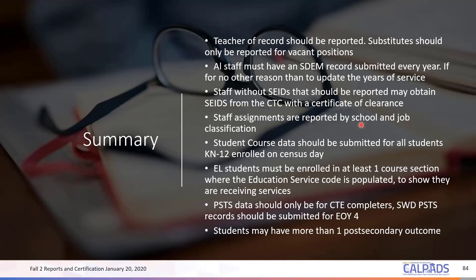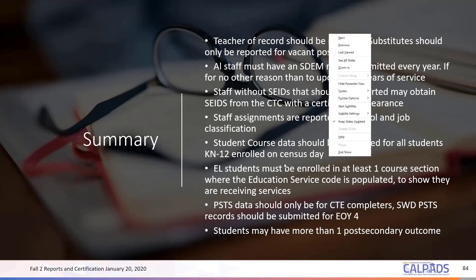Student course sections should be submitted for all students K through 12 enrolled on census day. You only report SCSC for those K-12 students enrolled on census day. If a student left before census day, do not submit an SCSC — otherwise you'll get a CERT 5. If a student enrolled after census day, do not submit an SCSC either, as you'll also get a CERT 5.